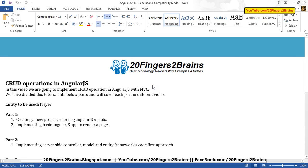Hello friends, in this video we are going to implement CRUD operations in AngularJS with MVC. We have divided this tutorial into multiple parts as the time required to implement CRUD operations is quite long, so we have divided a single video into multiple videos.